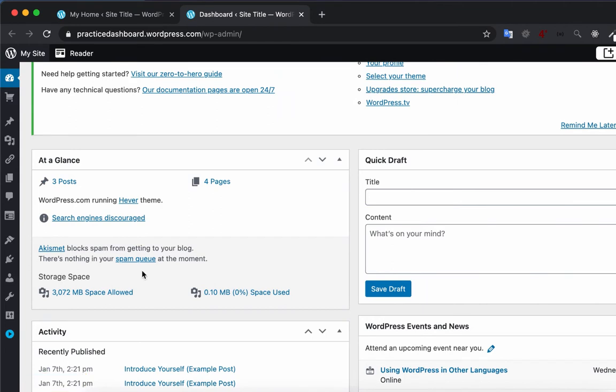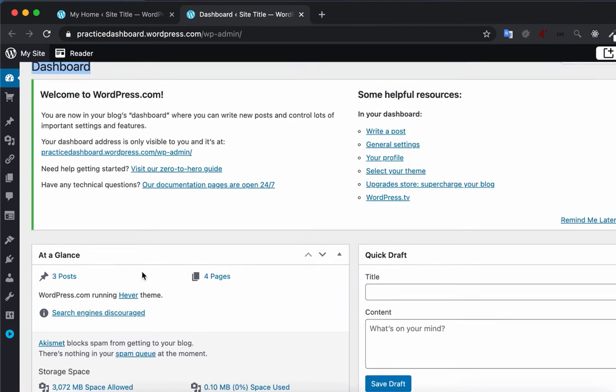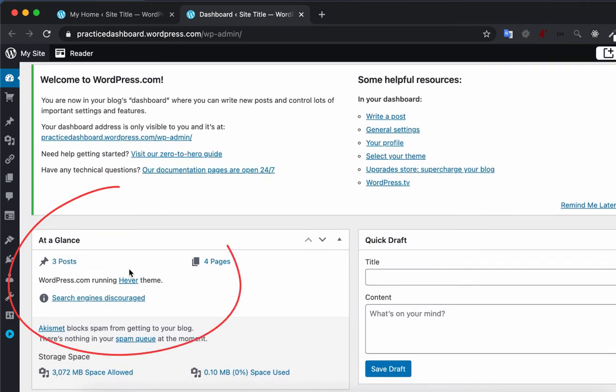On the right you see some boxes. These boxes are either providing some information or help you to perform some action on the site. For example, this at-a-glance box is showing how many posts and pages are on the site and which theme this site is using.